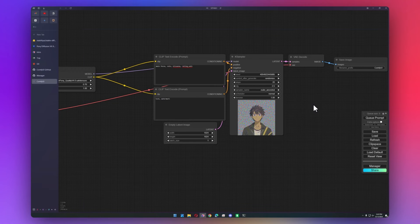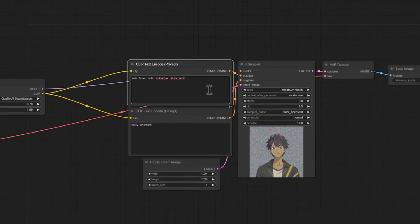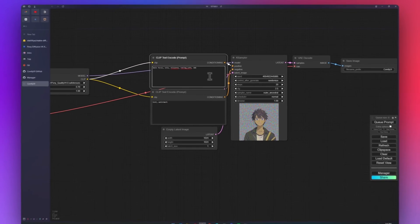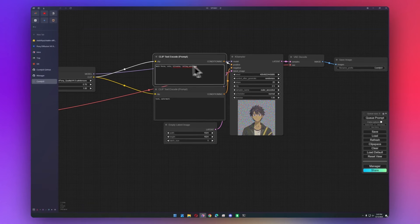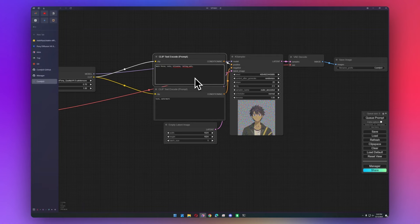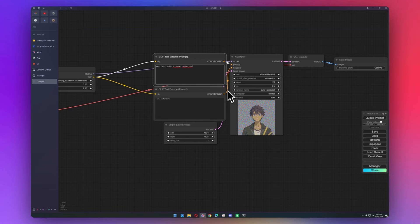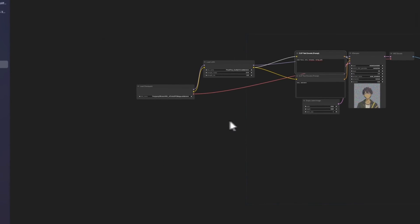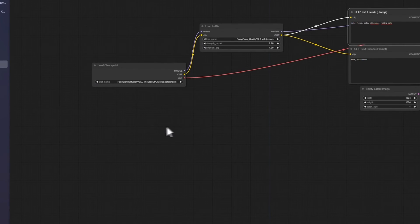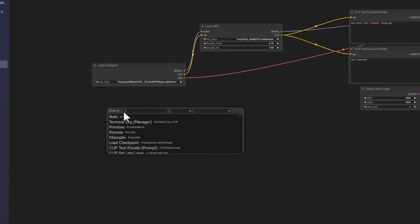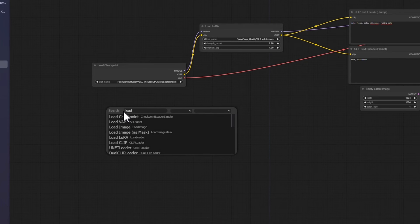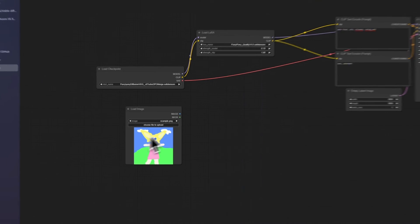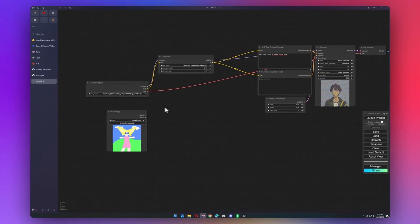And then for other things like textual inversion, all you have to do is type embedding into here, and it'll start popping up automatically. I don't have any embeddings downloaded, and those aren't really used as much as LoRAs, so I'm not going to worry about it here. But what about other features from Automatic 1111, like image to image? For image to image, it's actually pretty simple. All we have to do is we'll double click and we'll do a load image. I'm just going to use the example for now.